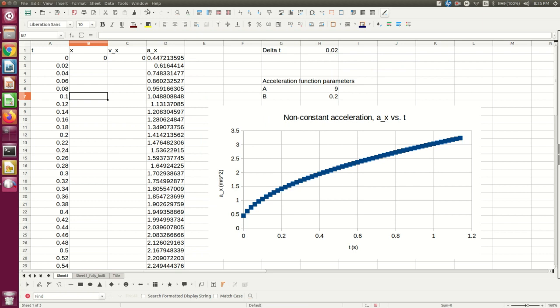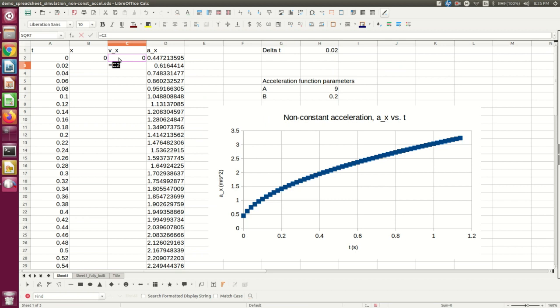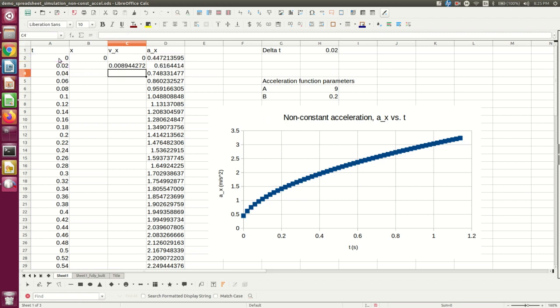I'm going to say that V at T equals 0.02 is my previous V plus my acceleration times Tf minus Ti, right? That's delta T. And so there is an approximate value for Vx at T equals 0.02.